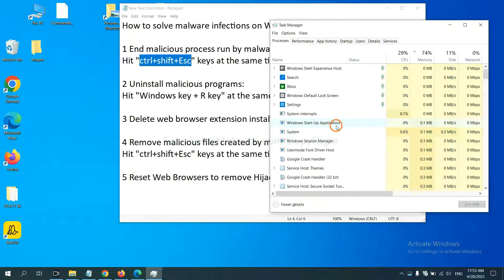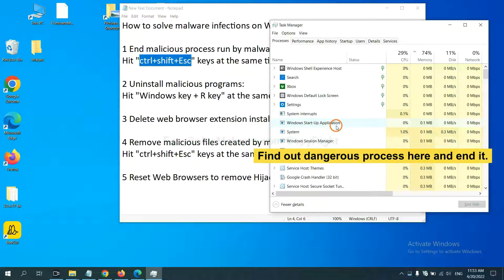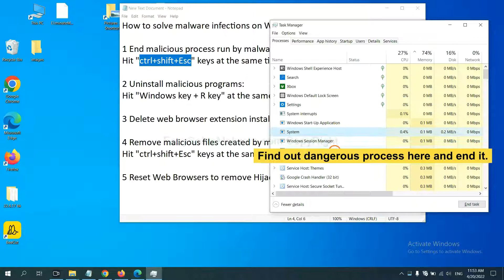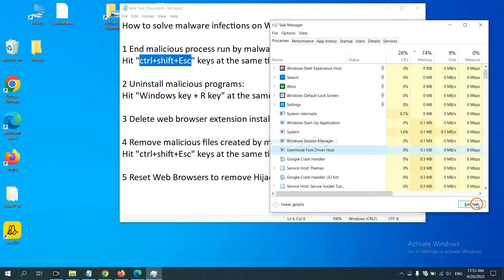Now you need to find out a dangerous process and then end the task. For example, you select one process and click here.